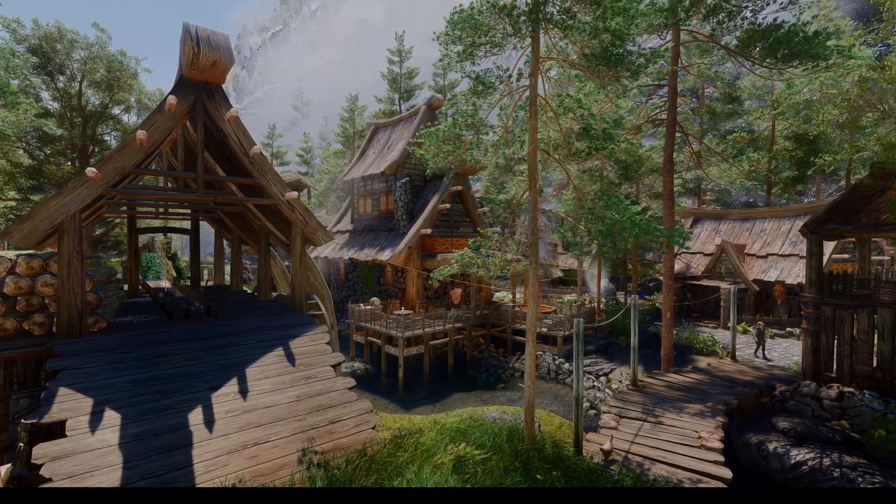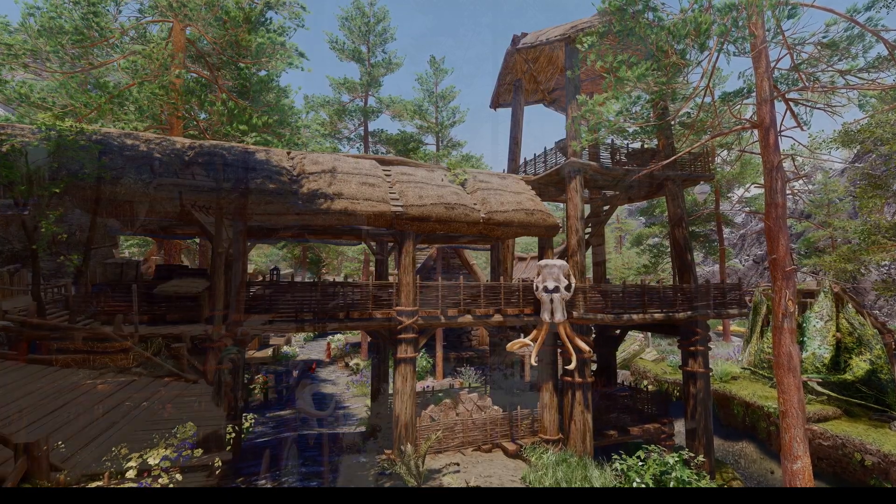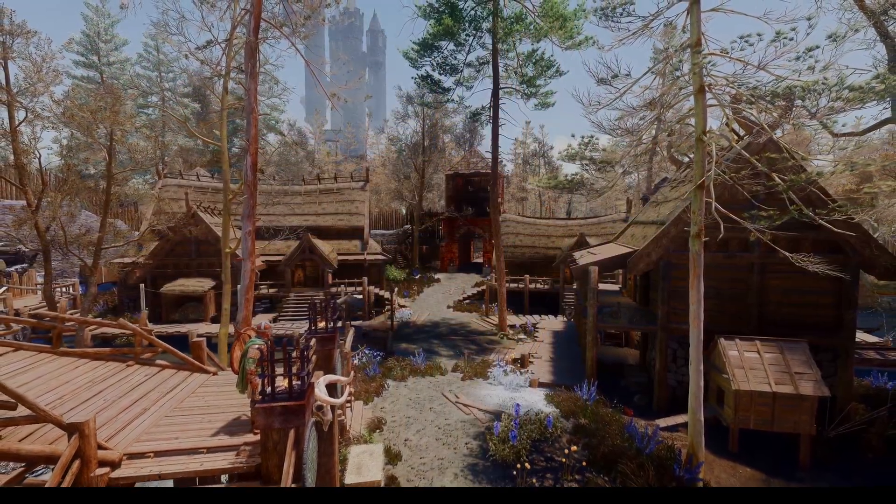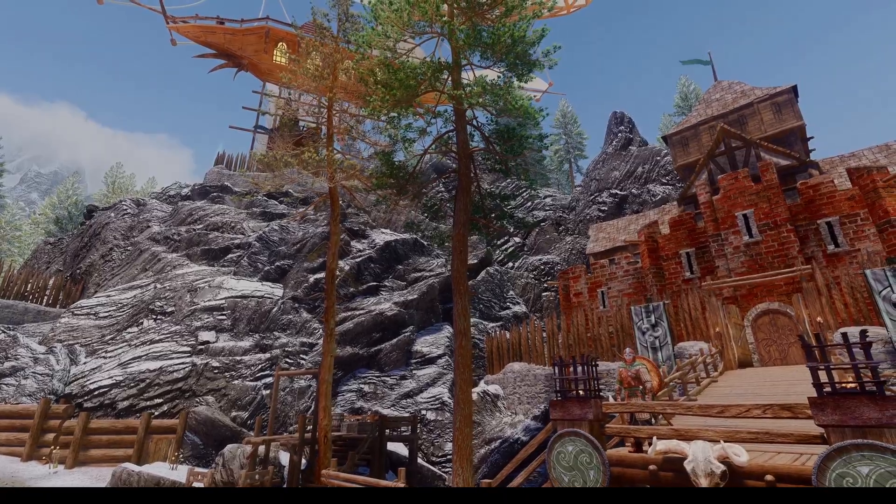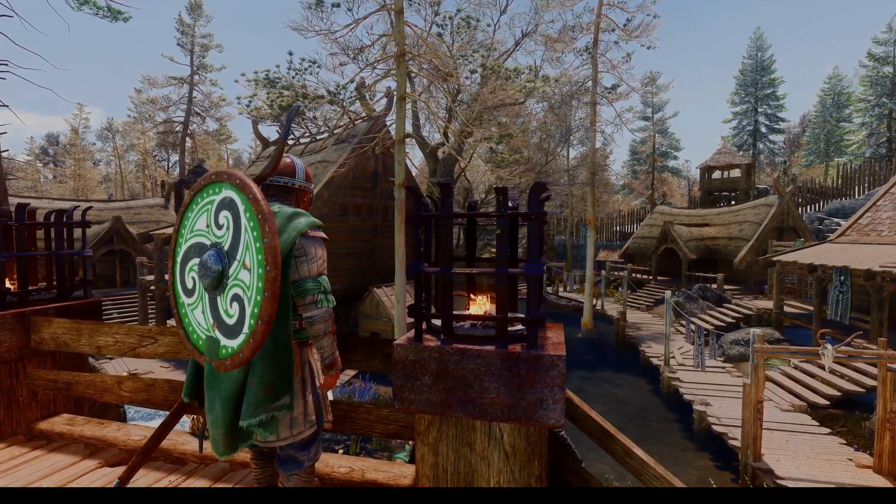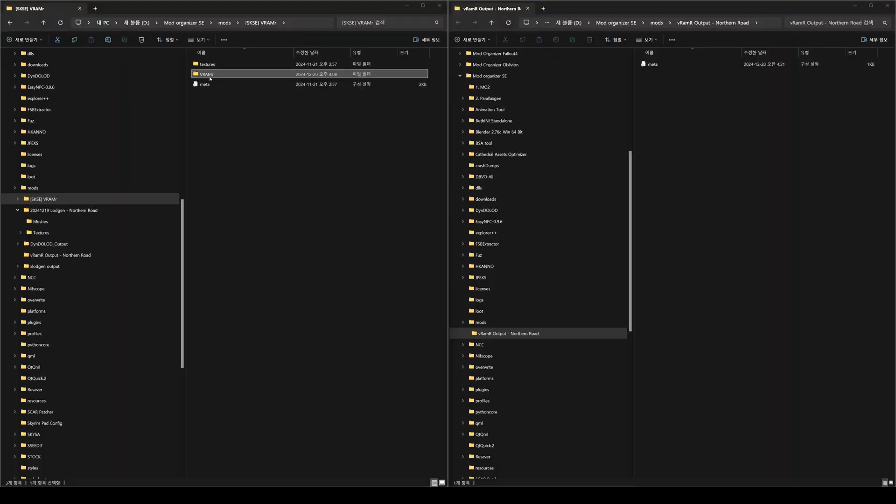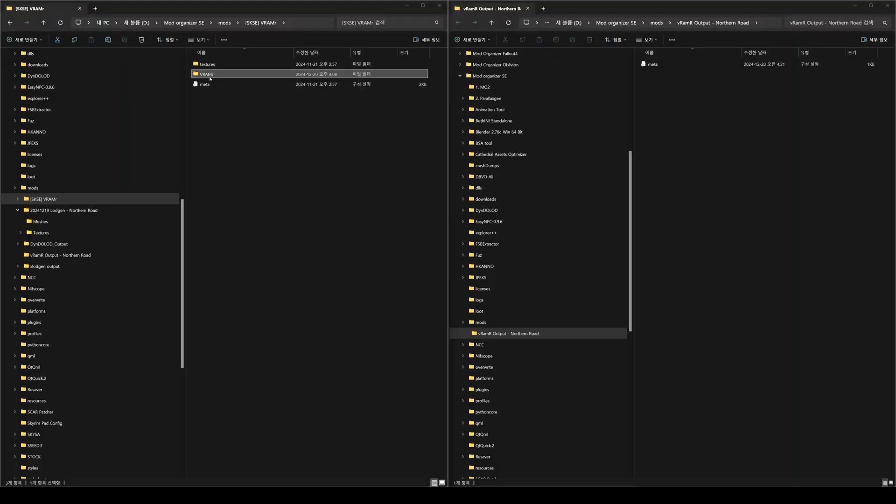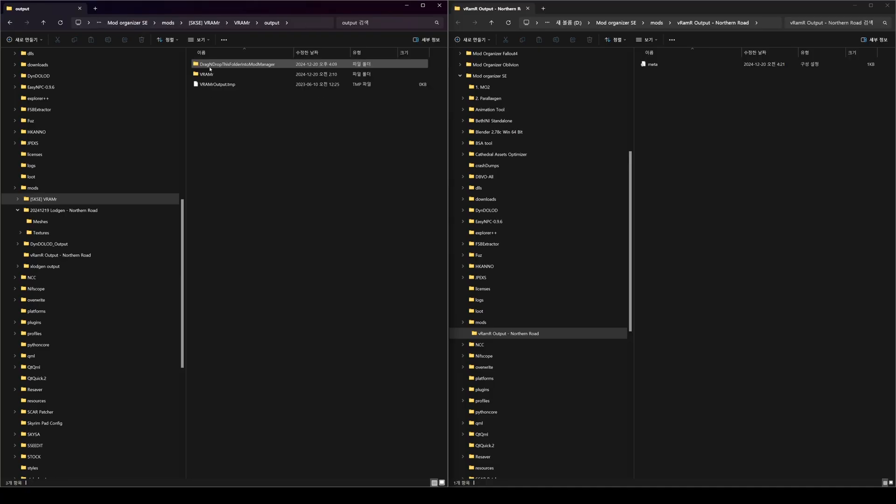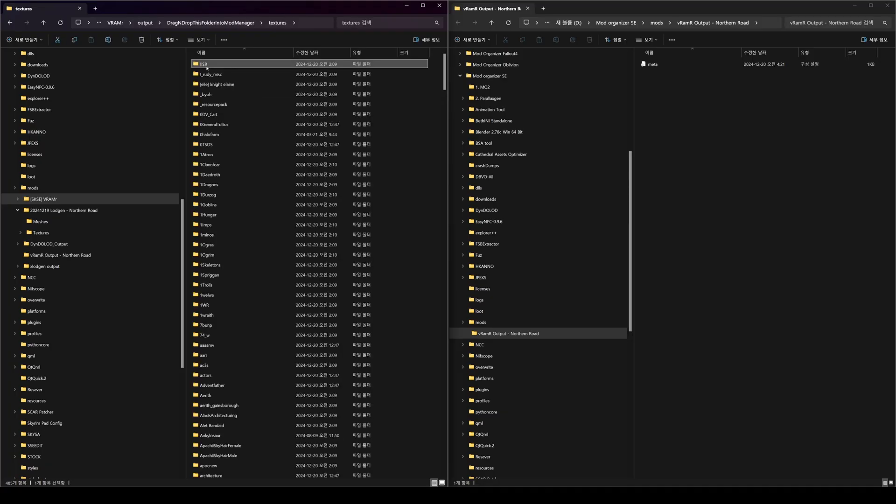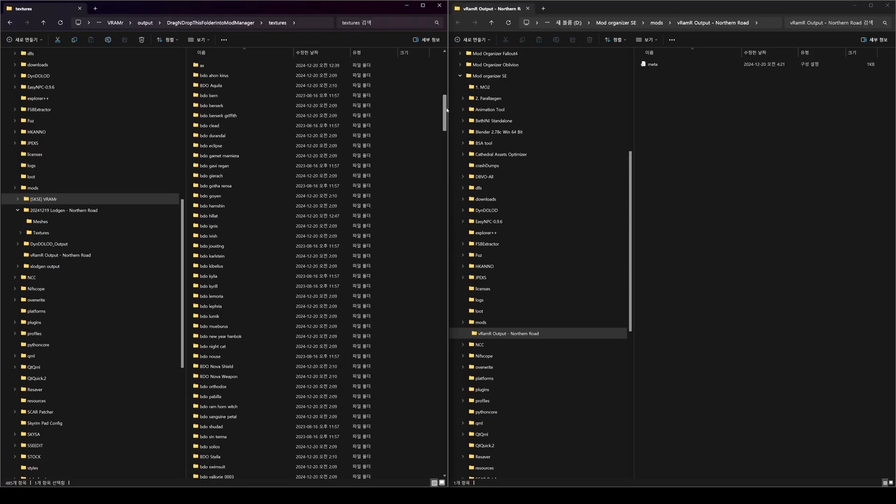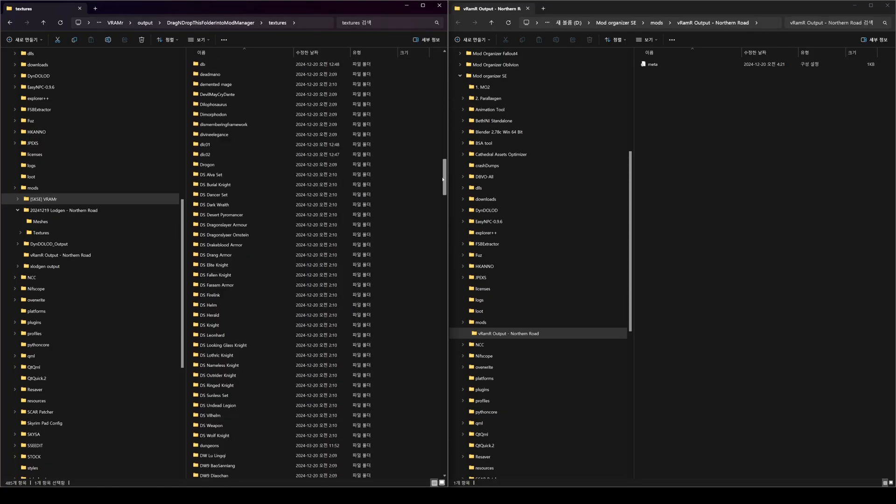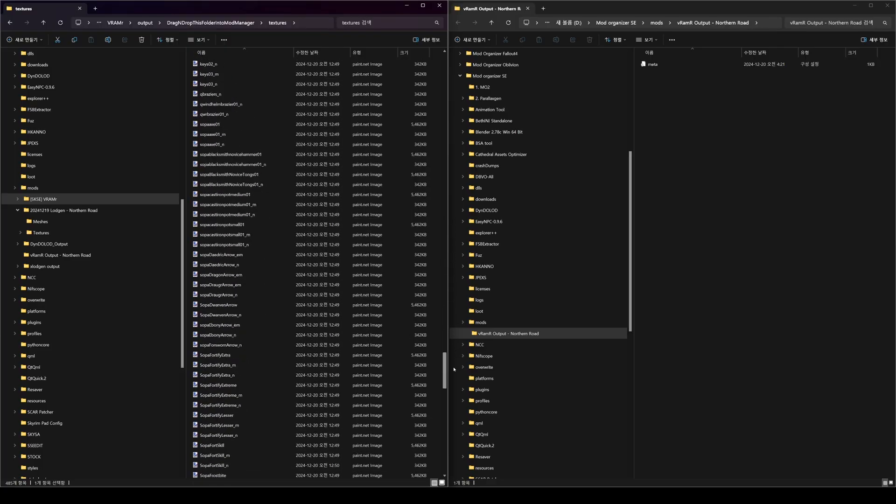Start the process before taking a nap or going out, and it should be complete upon your return. Once the process is done, you'll see a message indicating completion. The Textures folder in the output location will contain all the optimized textures. Before moving the Textures folder, open it, and you will see that all the textures from the mods you have installed have been optimized by VRMR and are now located within this folder.